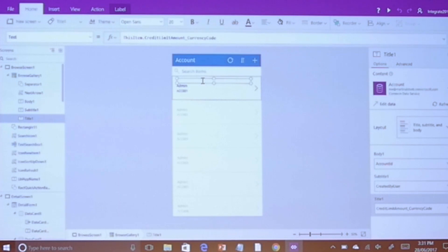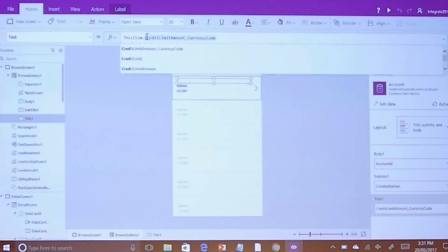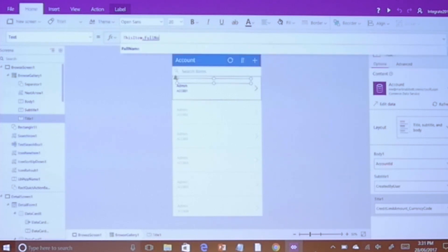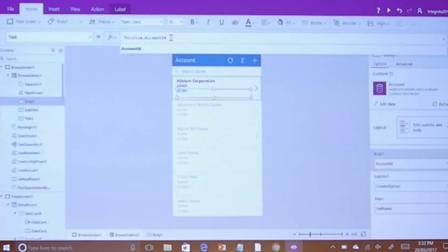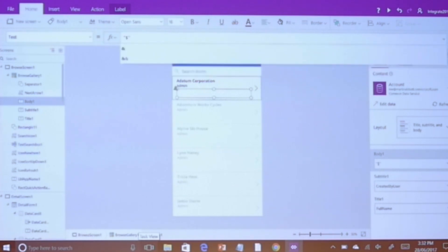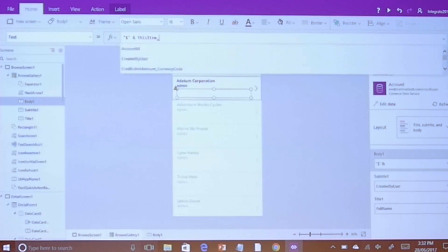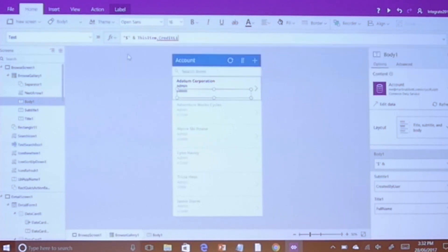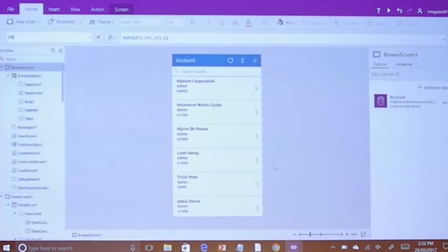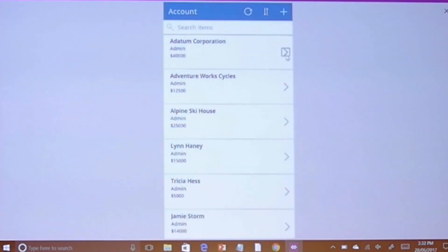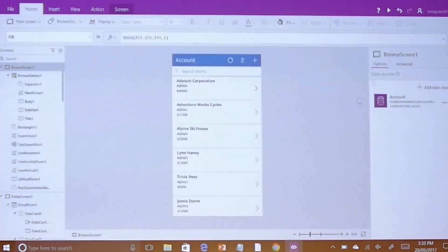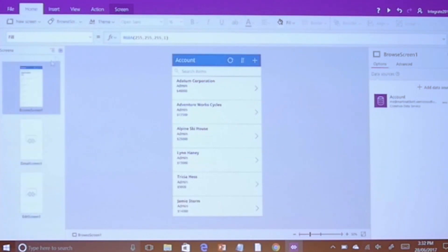I can come in here and start changing things. I'm going to call that 'full name' because I know that's what I want it to be called. You can see it immediately updates because this is connected to the data source. I'll change this to be my credit limit. This thing I'm typing into is called a formula bar. This particular control is called a gallery — it's bound to a table of records rather than individual records. I'll switch to the screen view, and we can see a detail screen and an edit screen.